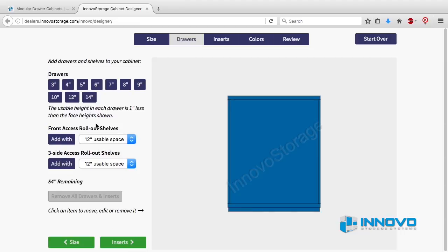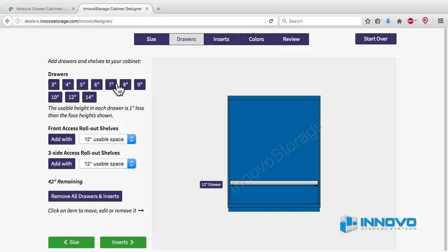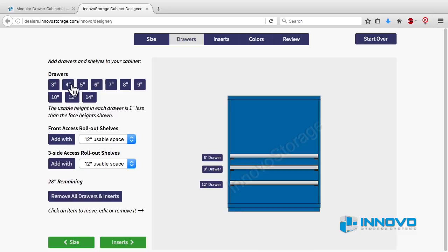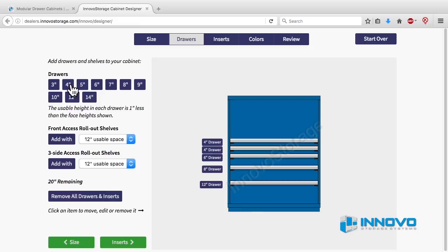Here you will select drawers for your cabinet. Drawers are added from the bottom up. To add a standard drawer to your cabinet, just click on a drawer height and the drawer will be installed. Keep in mind that the usable height inside our drawers is one inch less than the face height shown. A running calculator on the left shows how many inches you have left to fill.